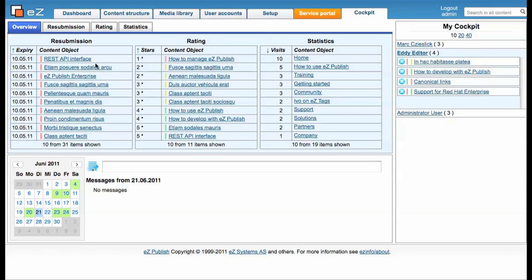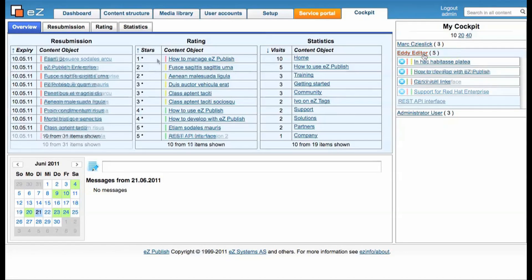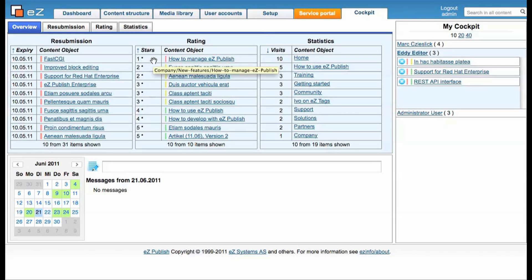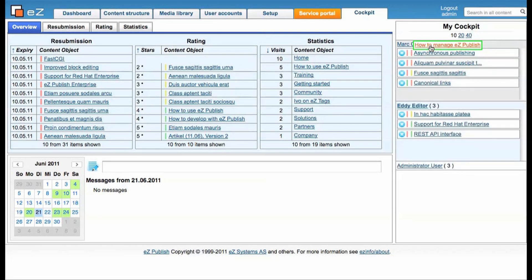You now can just drag and drop one of these items and assign them to an editor in the my cockpit area. As you see, a little green frame appears when you drag it to the my cockpit area, and that's the point where you can release it.